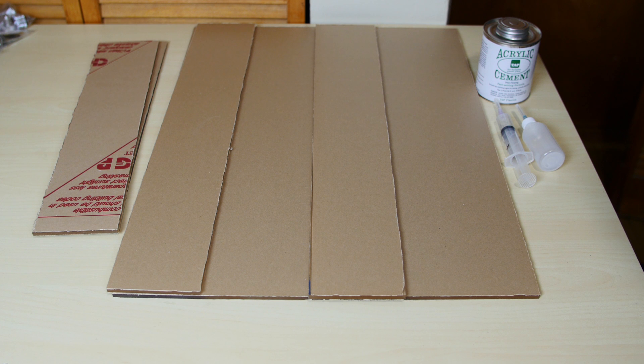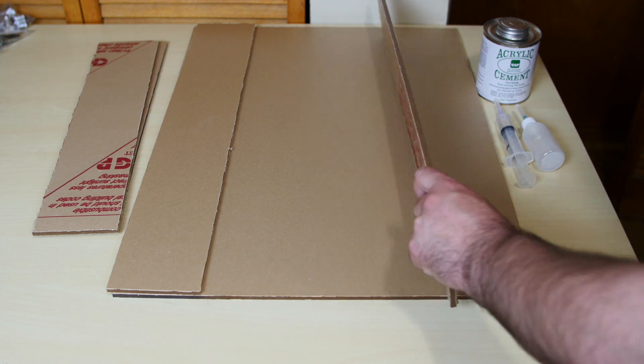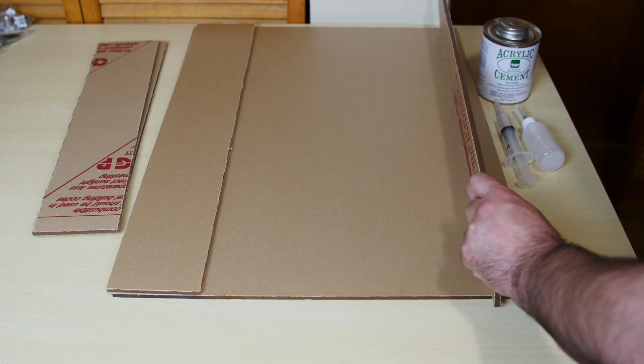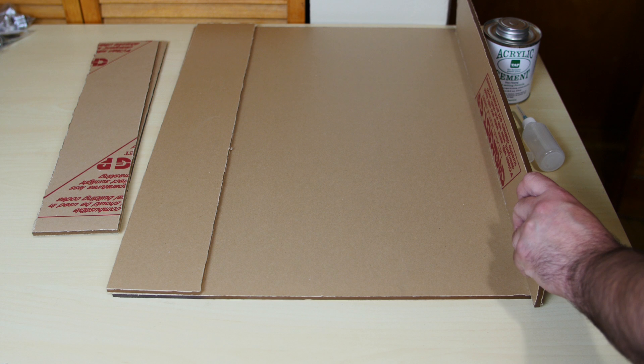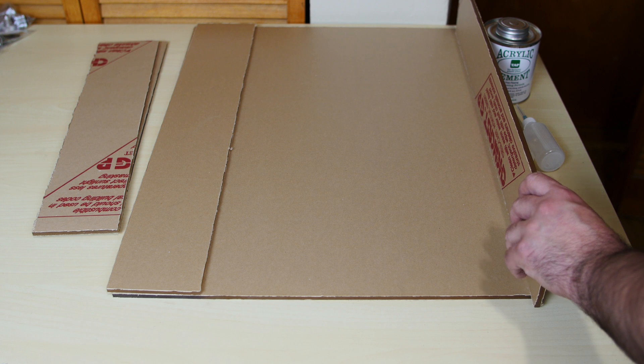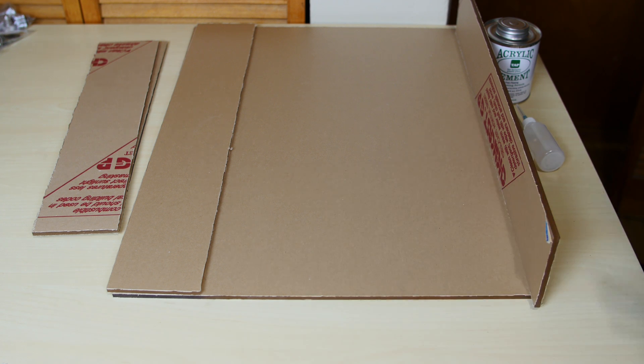And today we're just probably going to glue these longer 24 inch pieces like so on the corners. Then we're gonna do the other ones another day. Because you gotta let them dry for at least 24 hours.